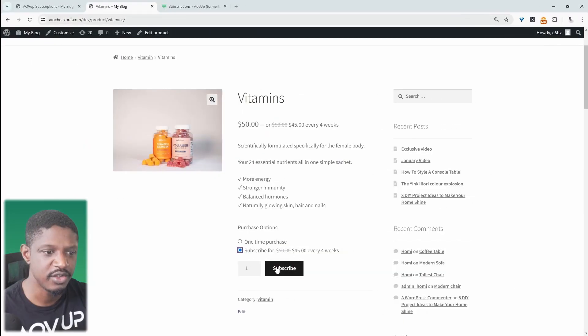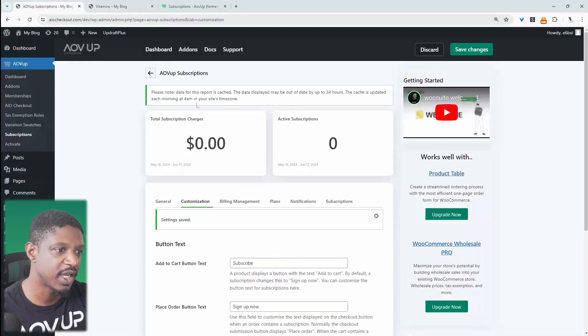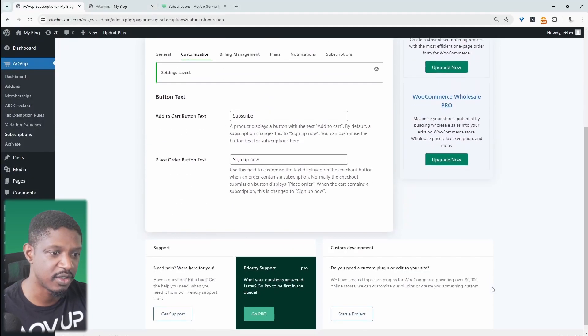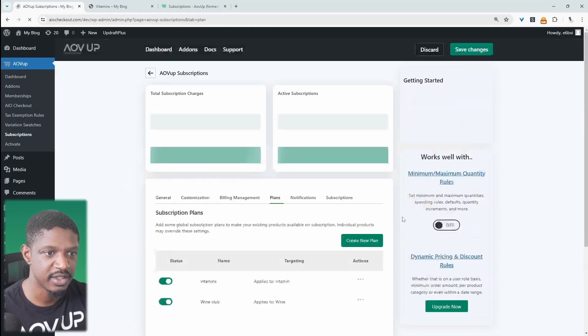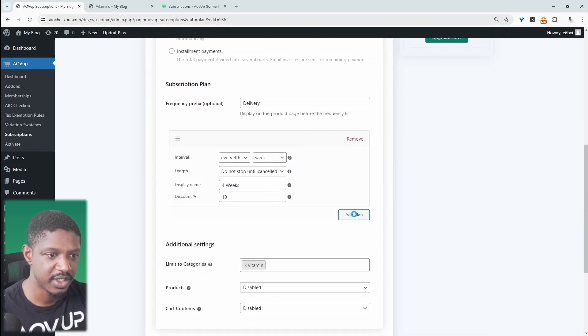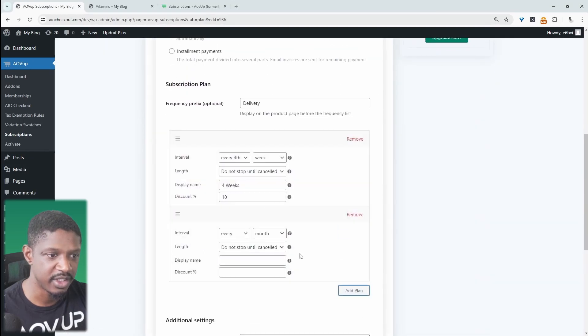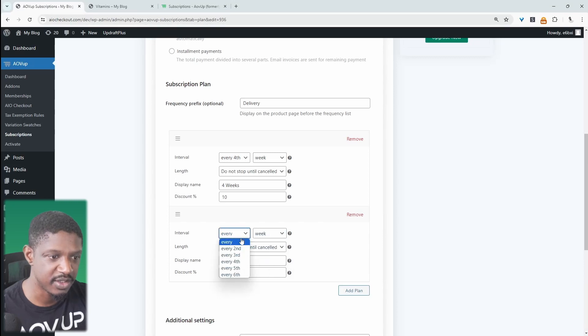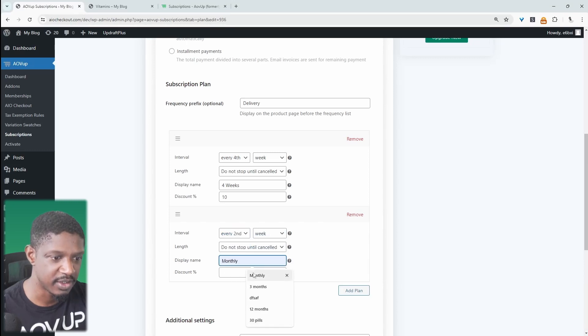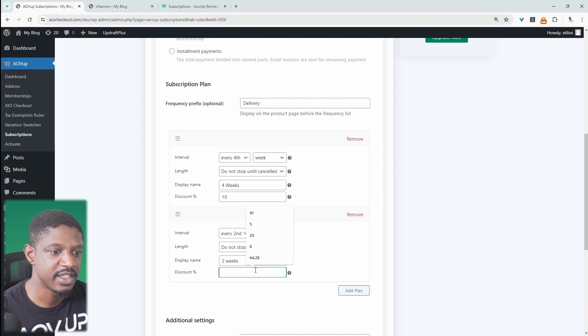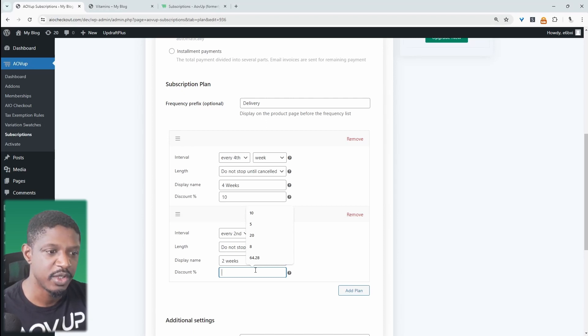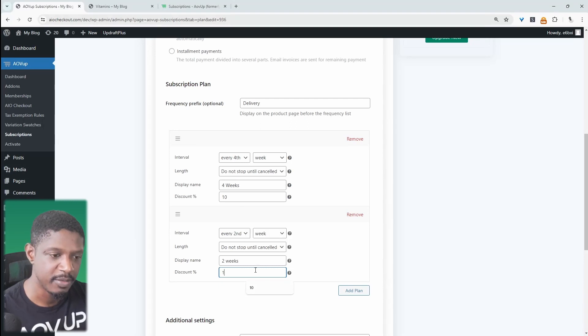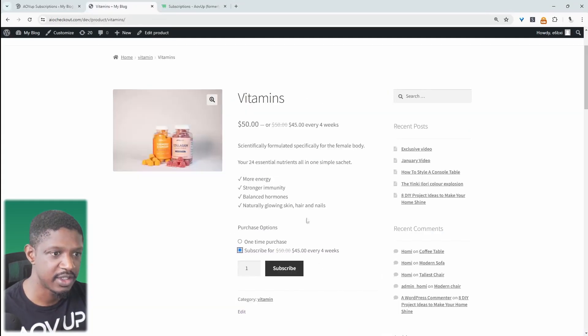As I said, we can choose multiple plans. So I'll quickly show you how it looks when we add more than one option. So let's navigate back over to plans and let's select our vitamin plans here. Let's go ahead and add a new plan. This time we'll say this one's delivered every two weeks. And the discount for this one, because it's more frequent, maybe we want to give a bigger discount. So maybe we'll say 15%. Okay, so let's hit save and let's refresh this page.